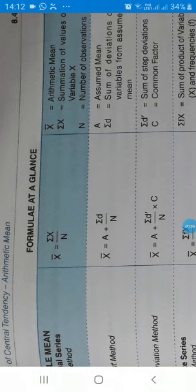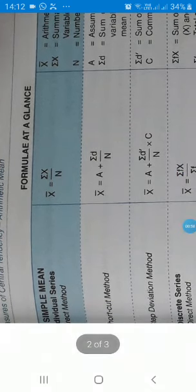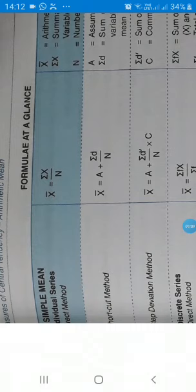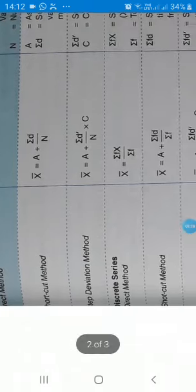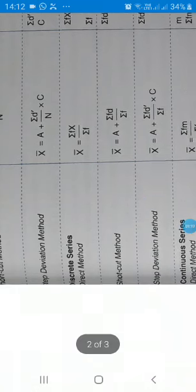First, for individual series, direct method: mean is equal to sigma x upon n. Shortcut method: mean is equal to A plus sigma d upon n. Step deviation method: mean is equal to A plus sigma d upon n, multiplied by C, where C means common factor.